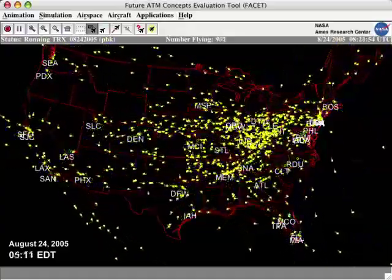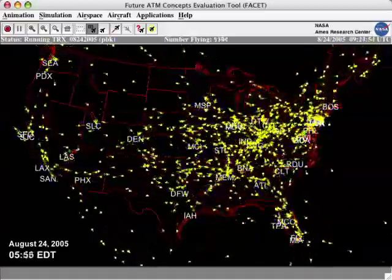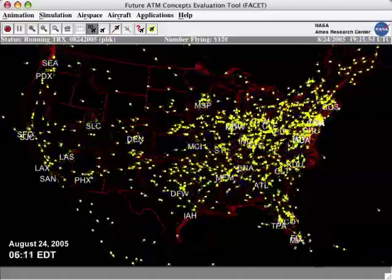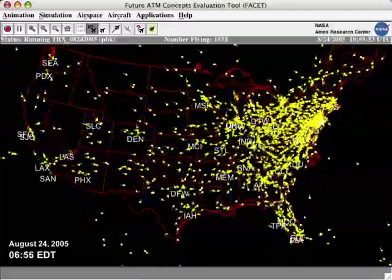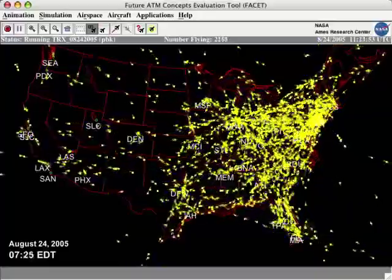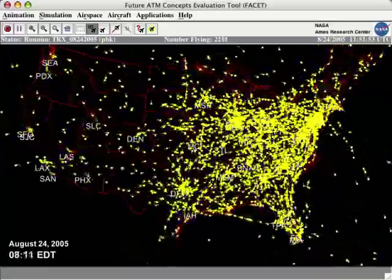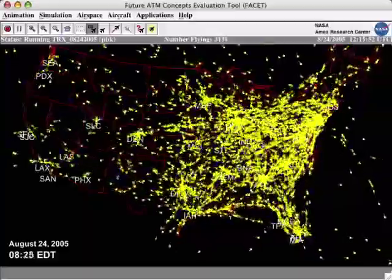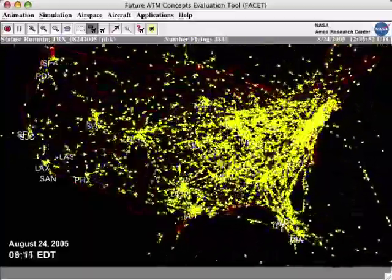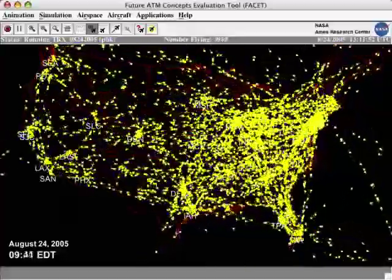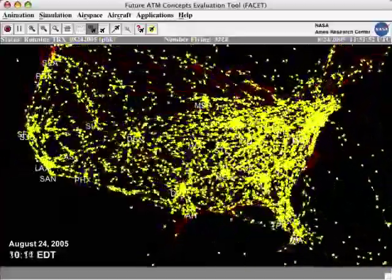Around 5 a.m., flights are seen departing from Memphis, a hub for FedEx. As the day dawns, traffic starts to build up on the East Coast. At 8 a.m., half of the country is bubbling with traffic while the other half is still sleeping. Flights are seen moving westward and the airspace gets populated with aircraft across the country as the day progresses.